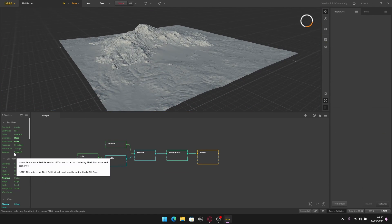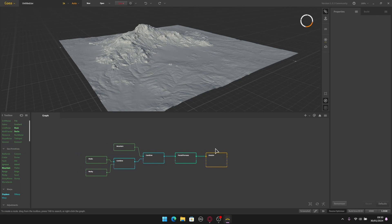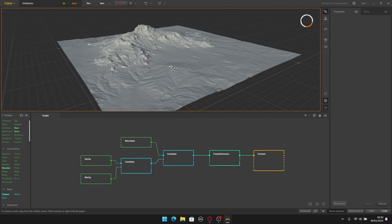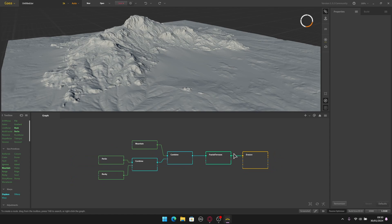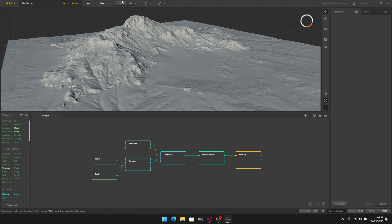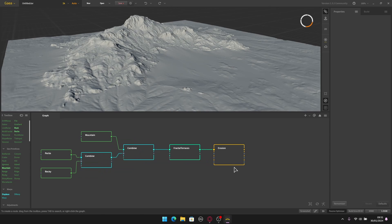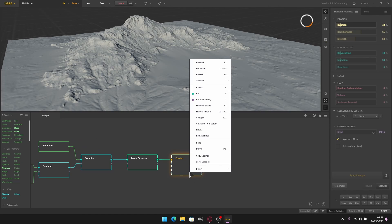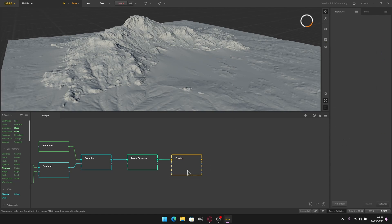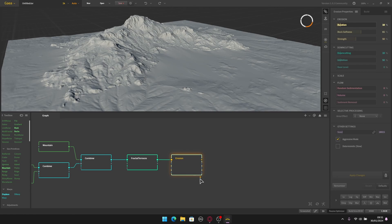The software can create pretty complex landscapes, but for now this is all we need. Let me show you how to export this as a height map to use in Unreal Engine. First you need to tell Gaia which node to export — pick the last node in the chain, then right click and set it as marked for export, or press F3 on the keyboard. A small yellow dot will appear indicating this node is marked for export.